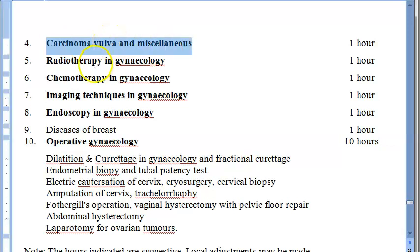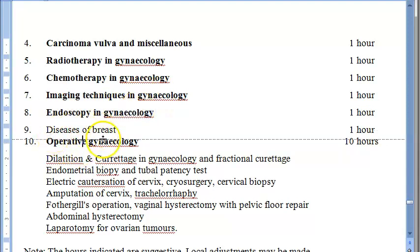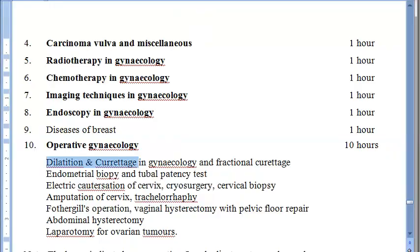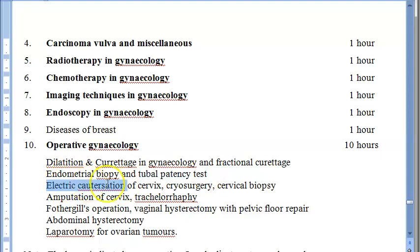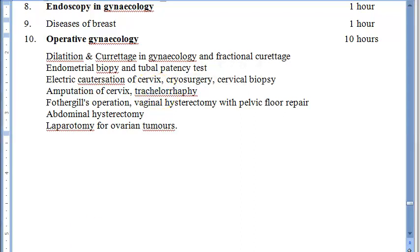Operative procedures covered include carcinoma vulva, radiotherapy, chemotherapy, imaging techniques, endoscopy, and diseases of the breast including breast cancer. Operative skills include dilatation and curettage, endometrial biopsy, tubal patency test, electric cauterization of the cervix, cryosurgery, cervical biopsy, amputation of the cervix, and trachelorrhaphy — which involves sewing up a laceration of the neck of the uterus. Fothergill's operation for uterine support is also included.